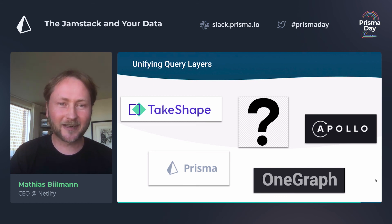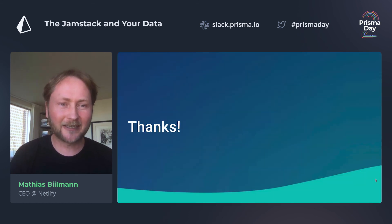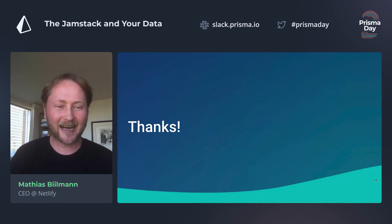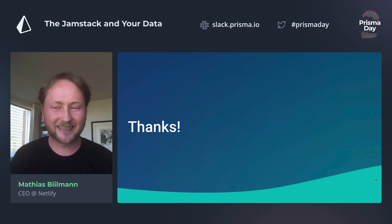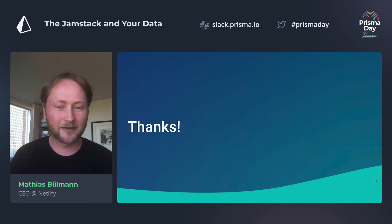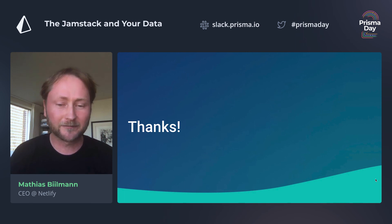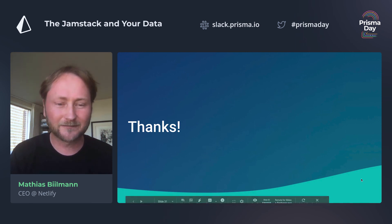I'll leave you on that thought. Thank you so much for having me. There'll be a short Q&A session and I'm happy to chat about this with any of you — it's an area I'm really interested in, and I'd love to hear your thoughts around it as well. Thank you.